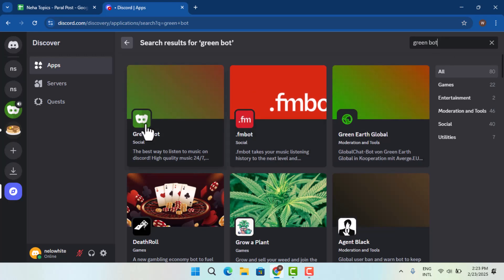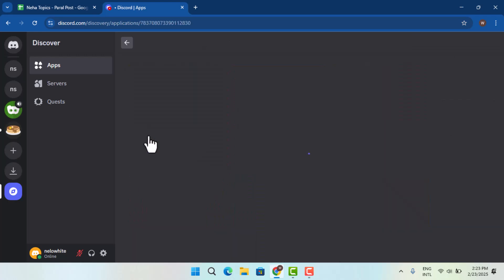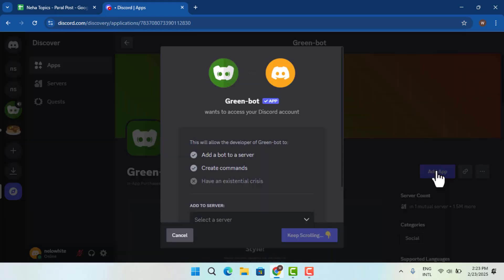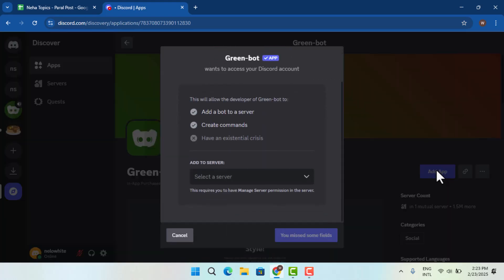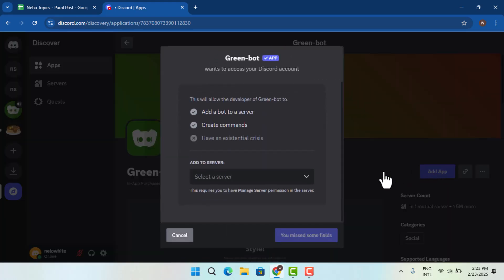Now click on Green Bot and then click on add app. Once you do so, make sure to enable all of these permissions. Since I've already done it, I have to go and click the continue button.